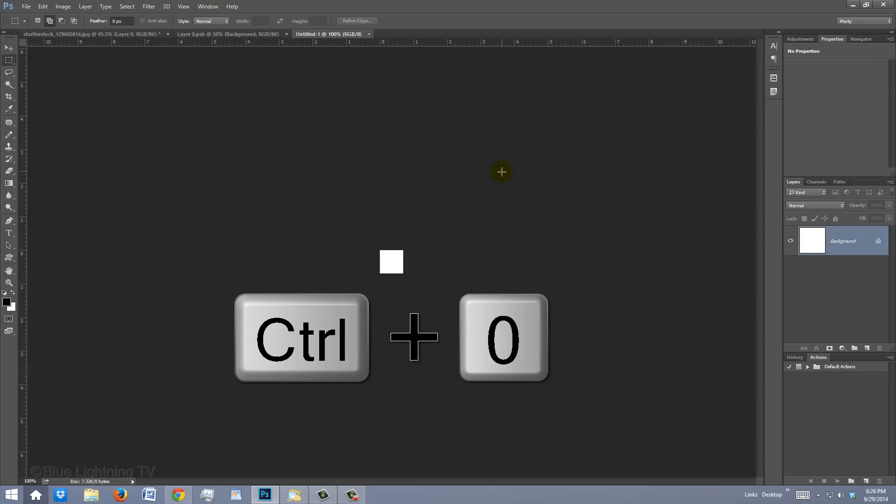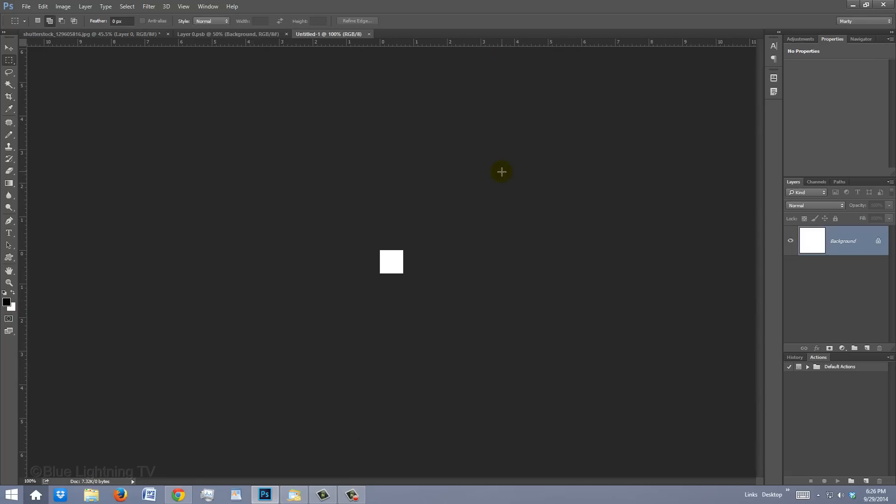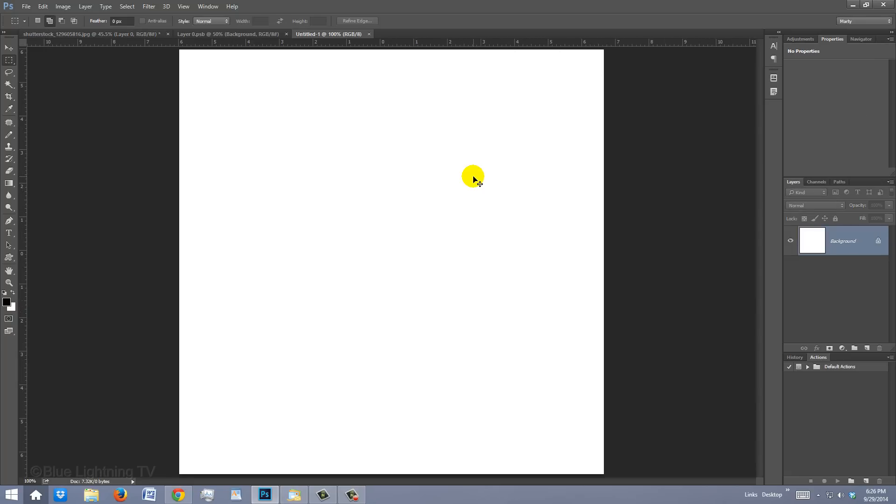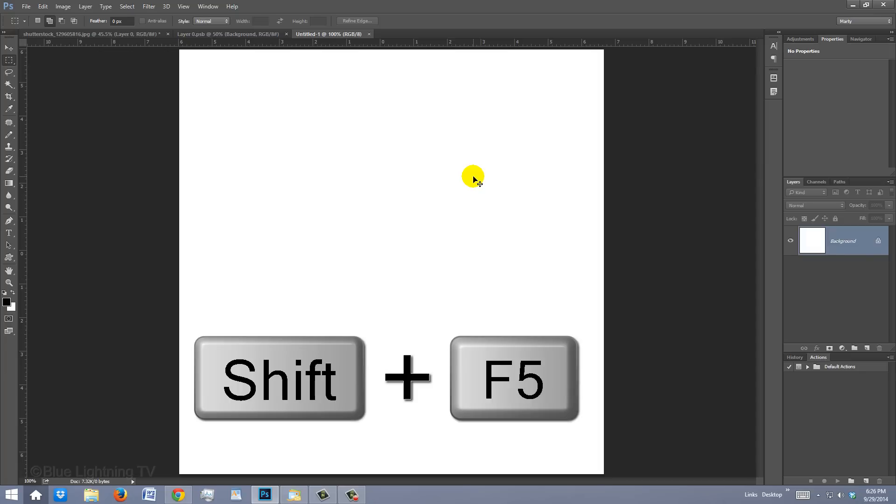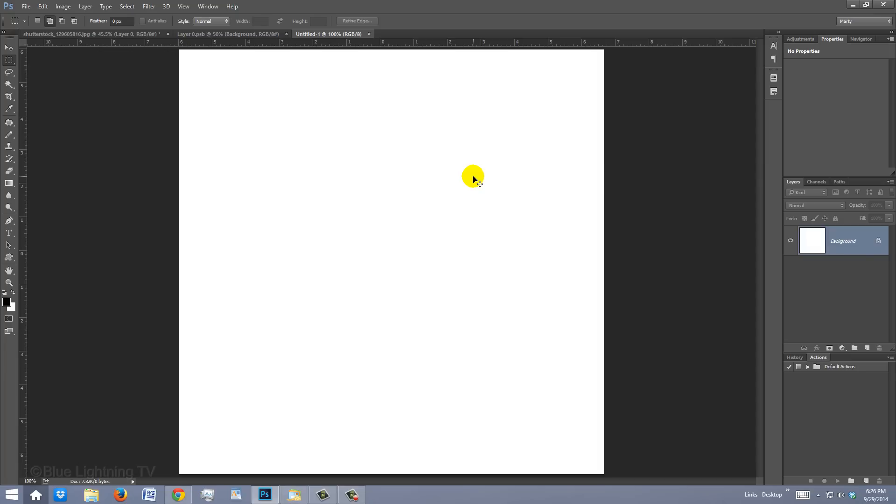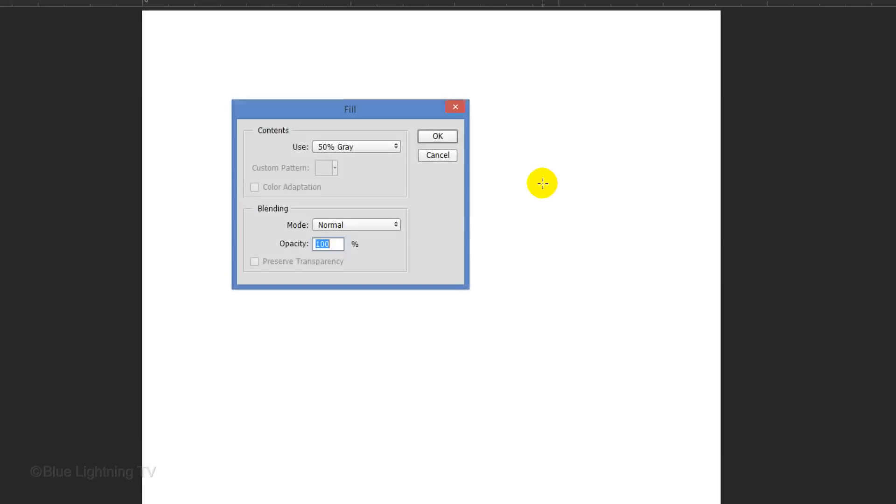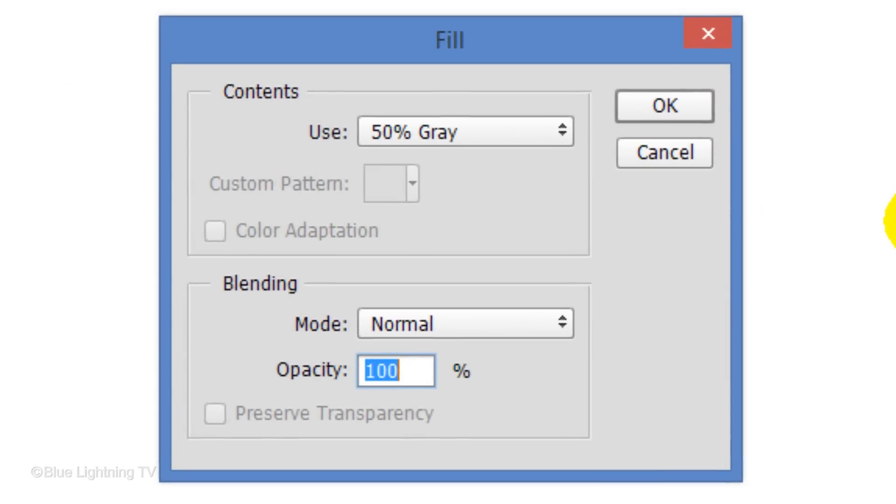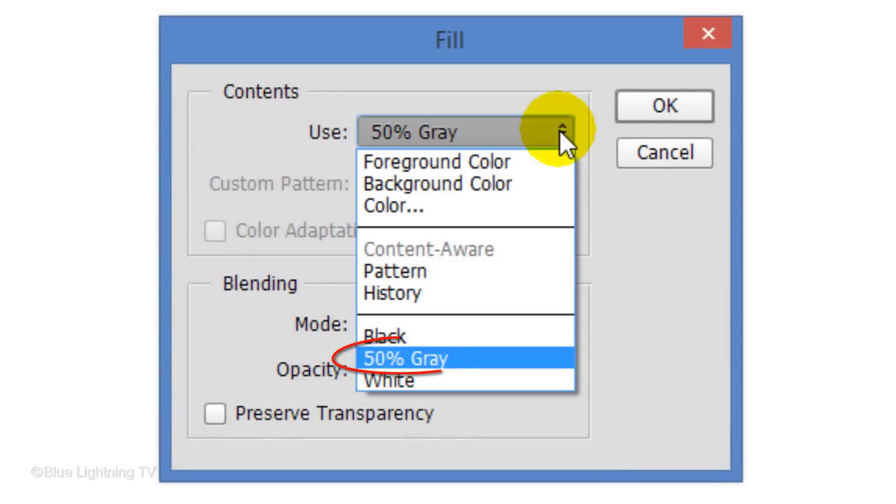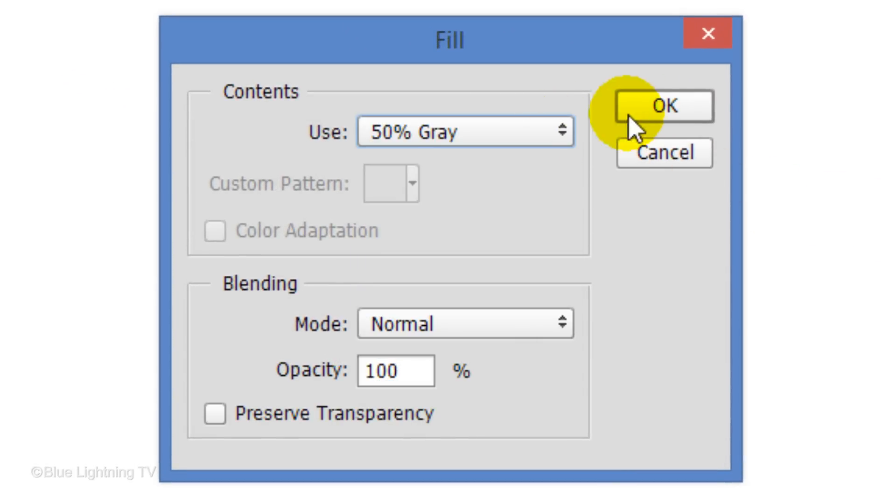Press Ctrl or Cmd 0 to fit it onto your screen. Fill it with 50% gray. To do this, press Shift plus the F5 key at the top of your keyboard to open the Fill window. Choose 50% gray and click OK.